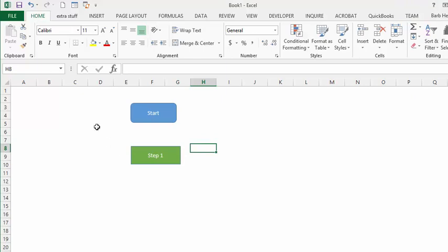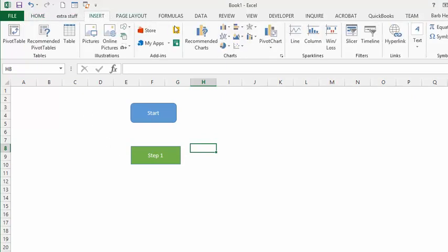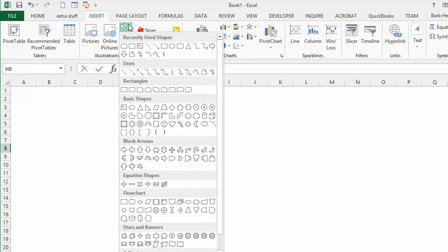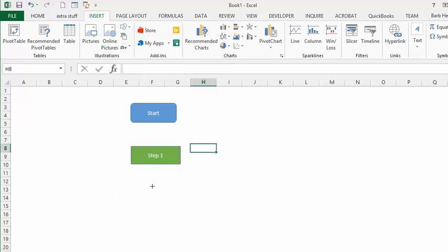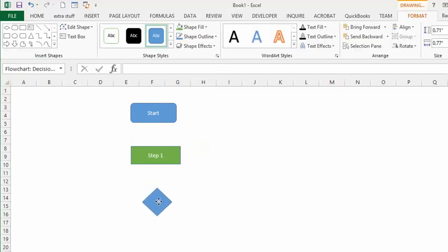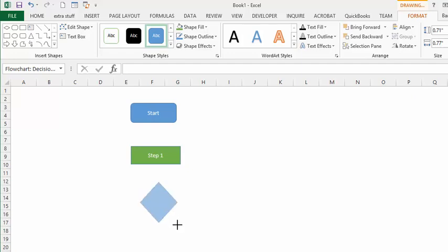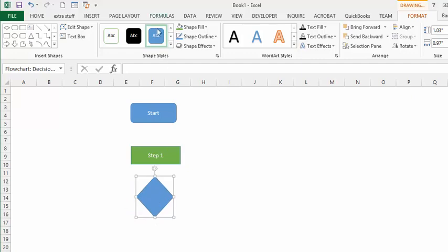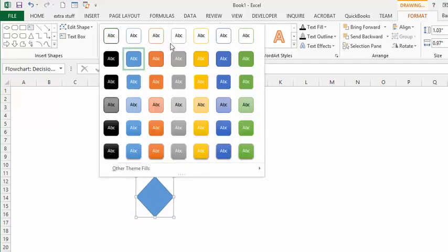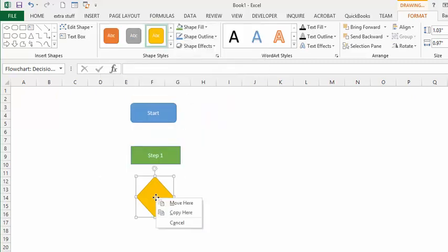Below that we need a decision shape, so let's go back to Insert, go to Shapes, and get a diamond — which is our decision shape. We'll place it and make it slightly bigger. Then up on the toolbar we can drop down the color fill and make it orange.